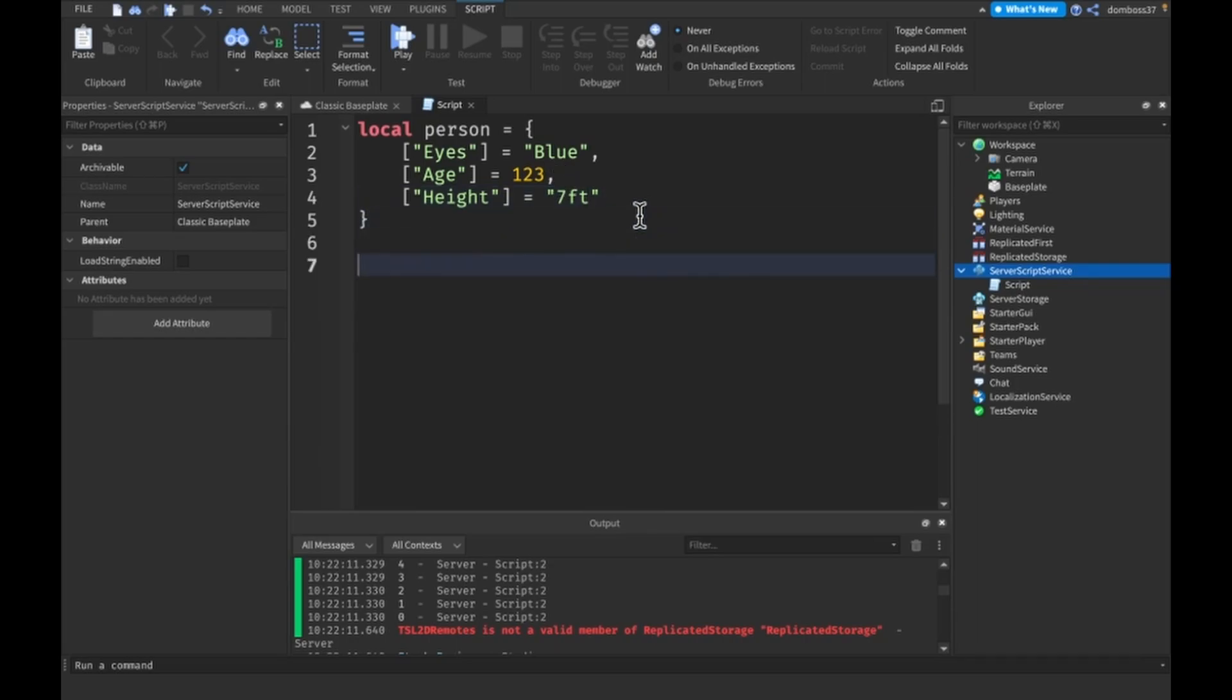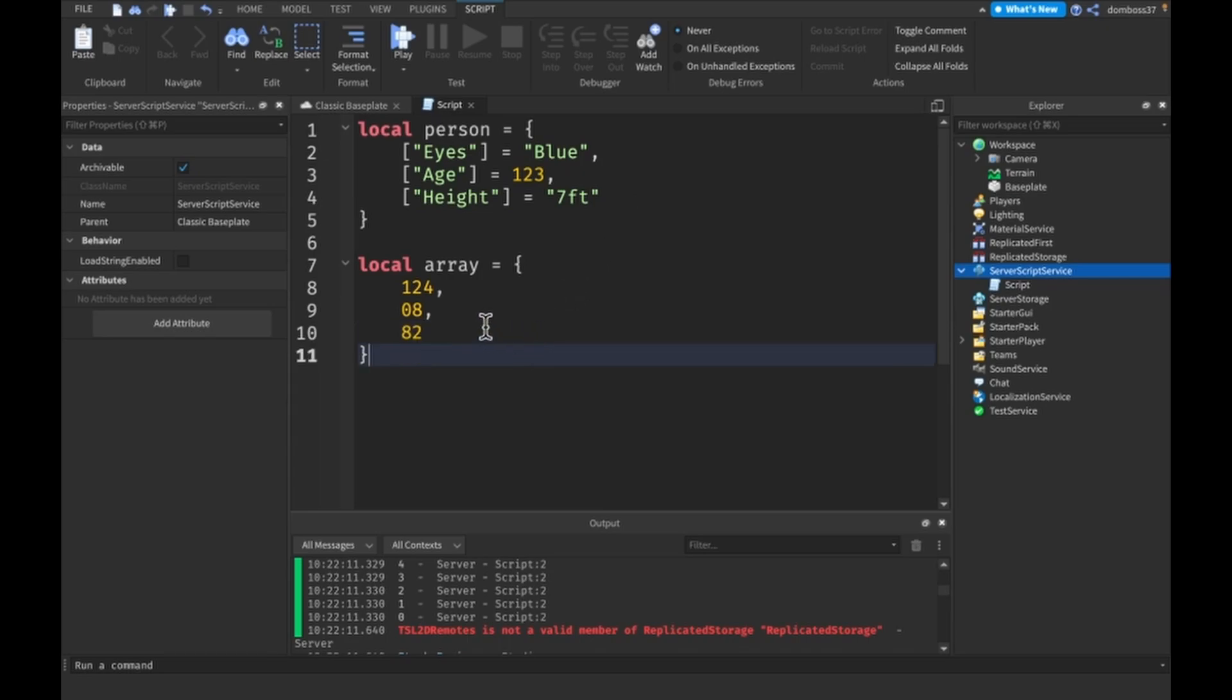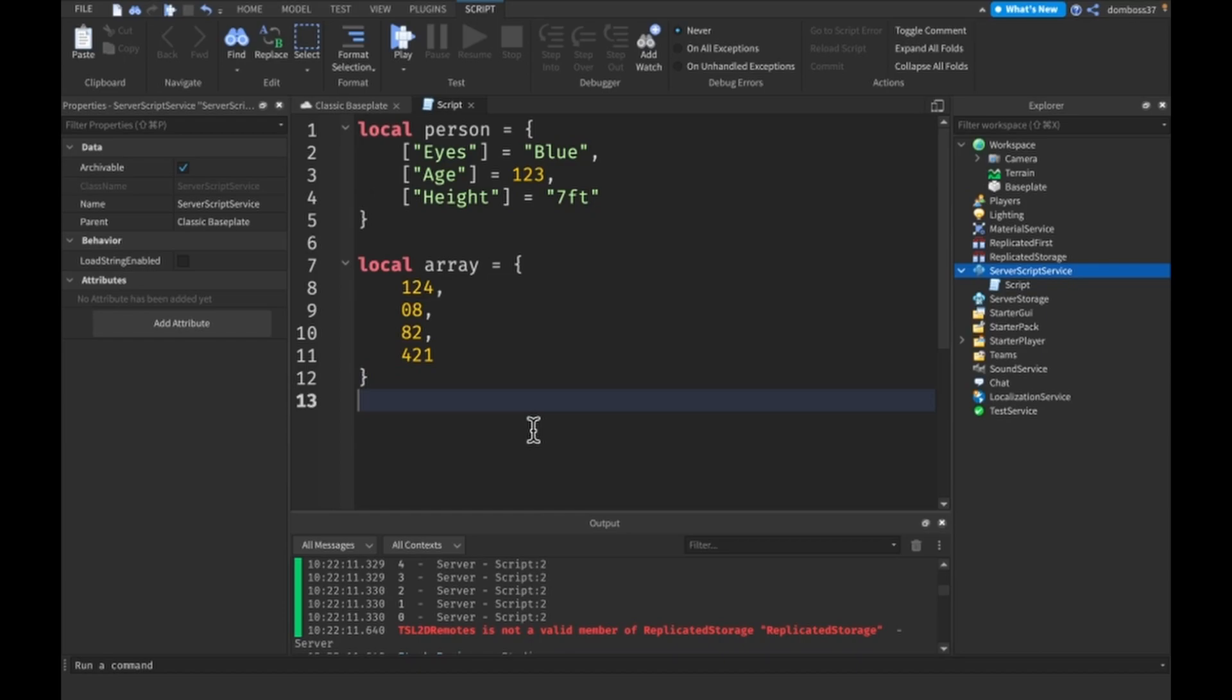So now what we'll do is make an array as well. And this one will just be like 124, 08, and 82. And actually we'll do like one more like 421. All right. So now we have a person in an array and now we have our things that we can loop through.